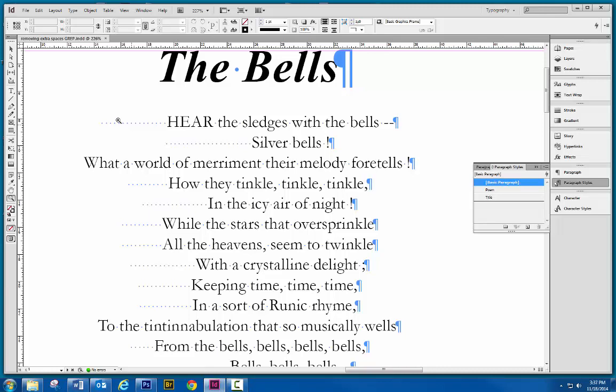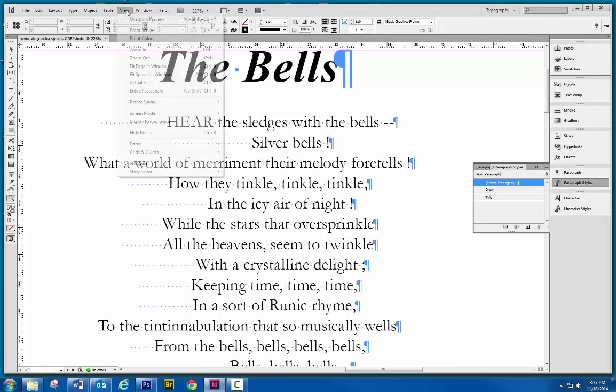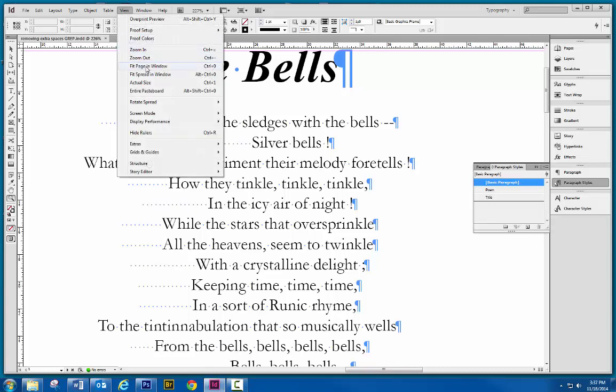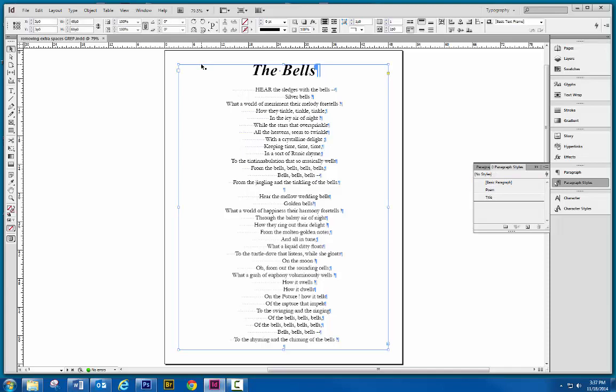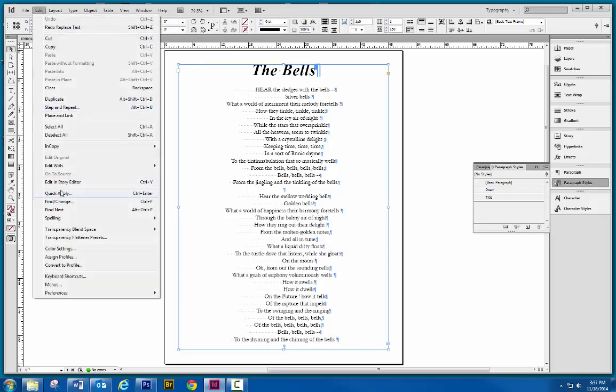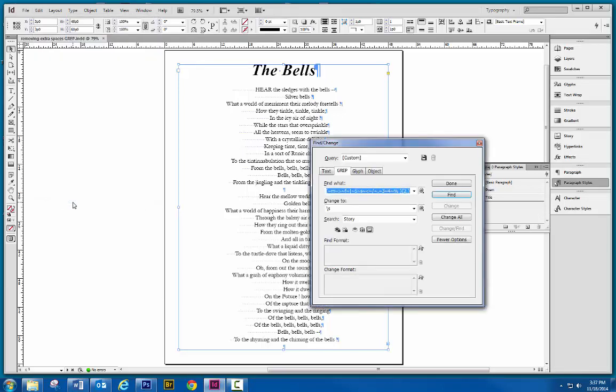So, let me zoom back out here. I'm going to leave the hidden characters showing. I'm going to select this particular text box, and I'm going to make the computer do the dirty work for me by going to Edit, Find and Change.